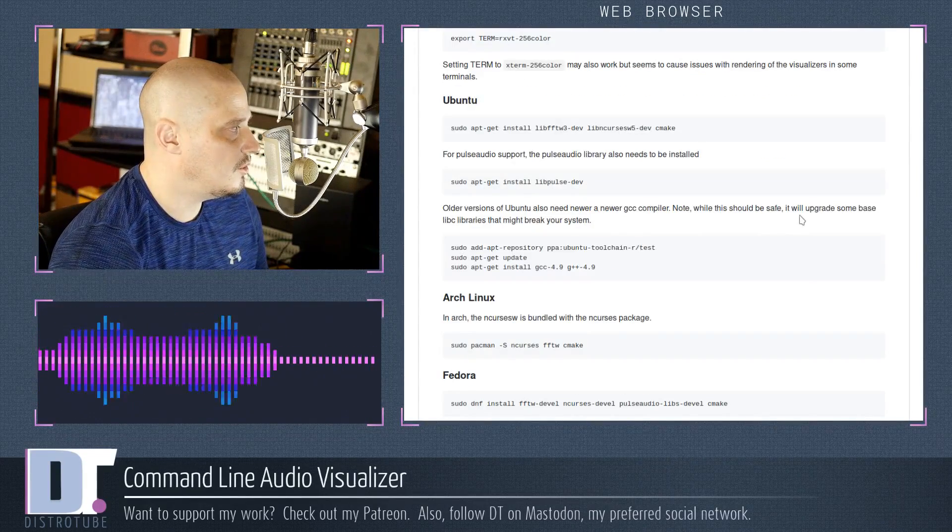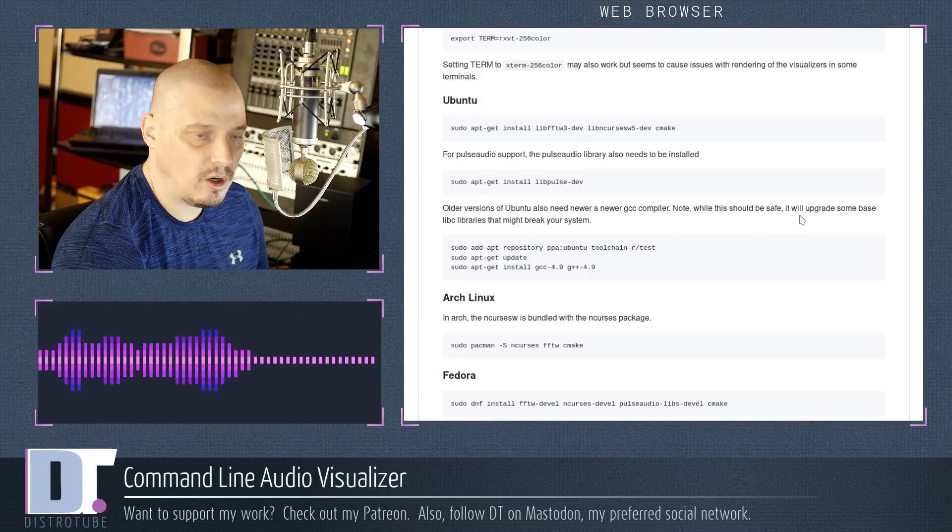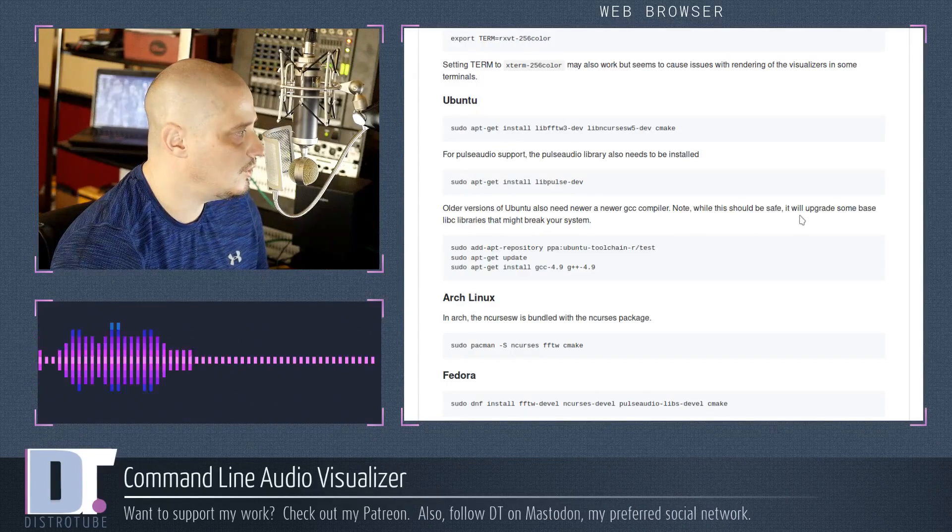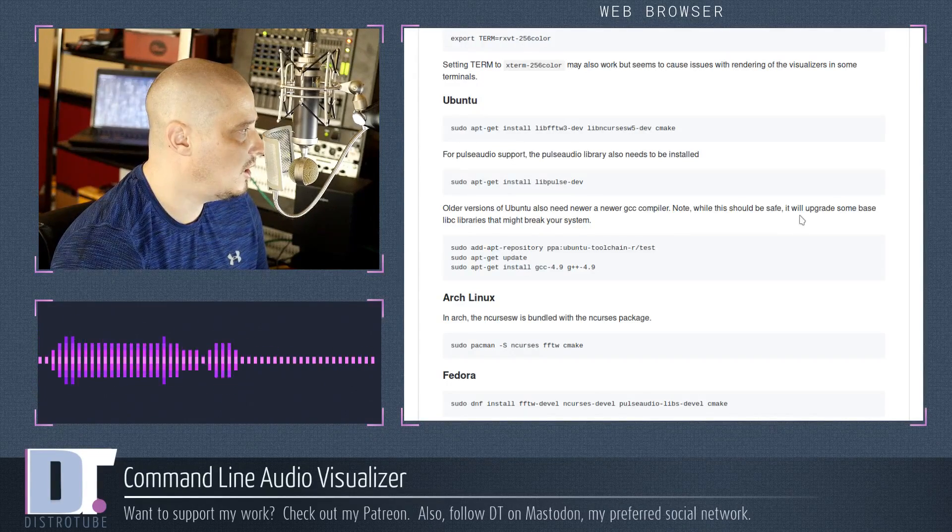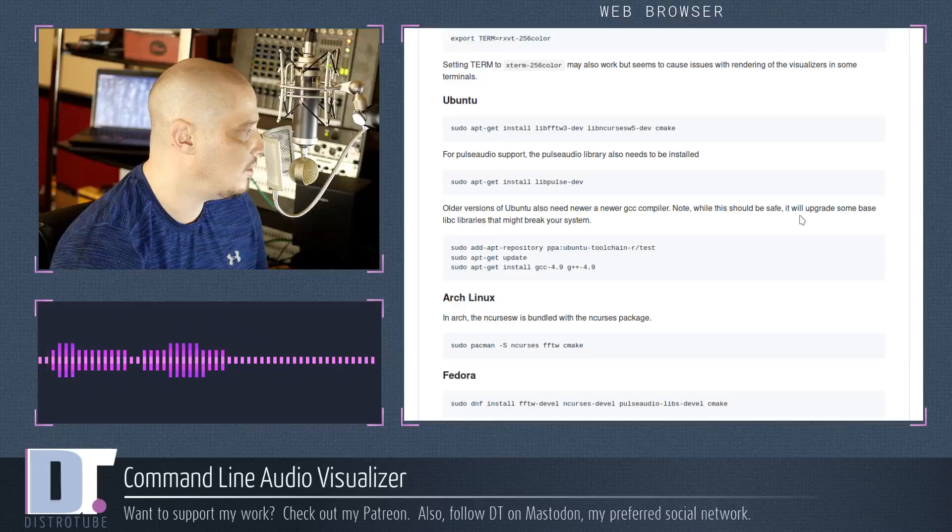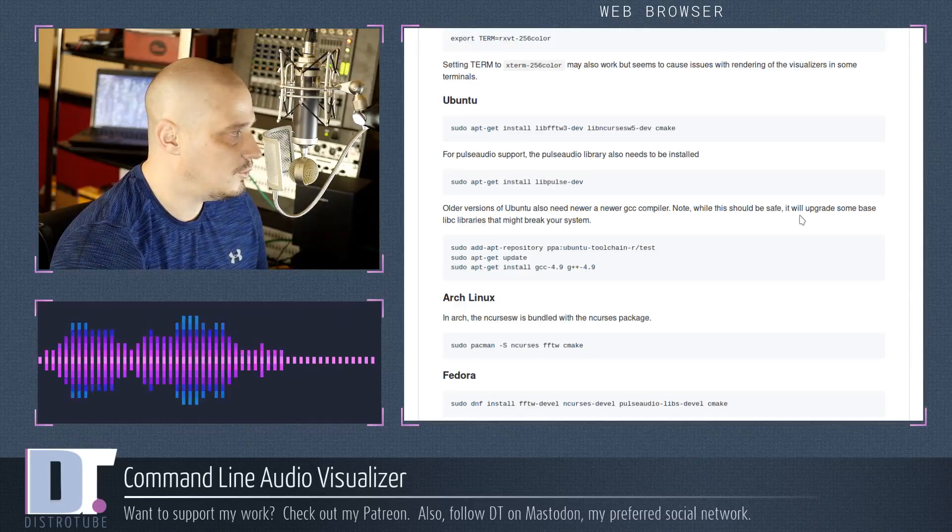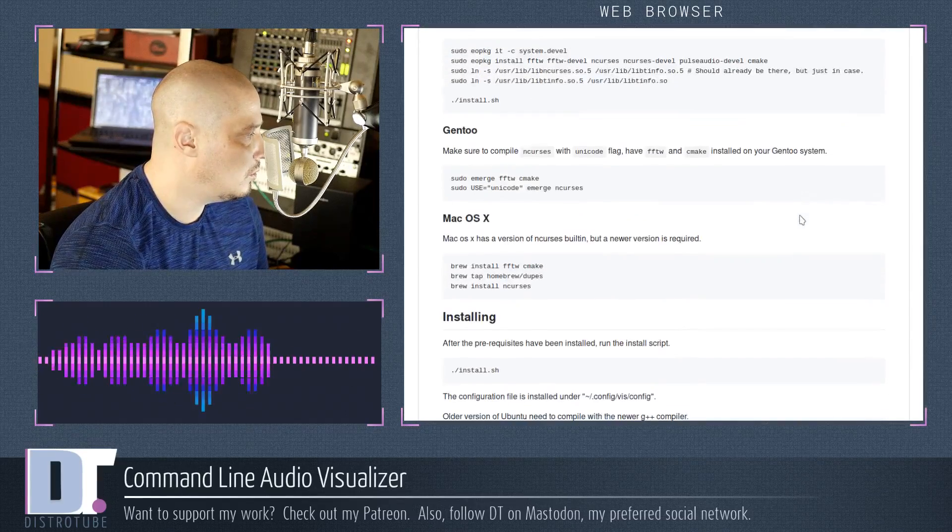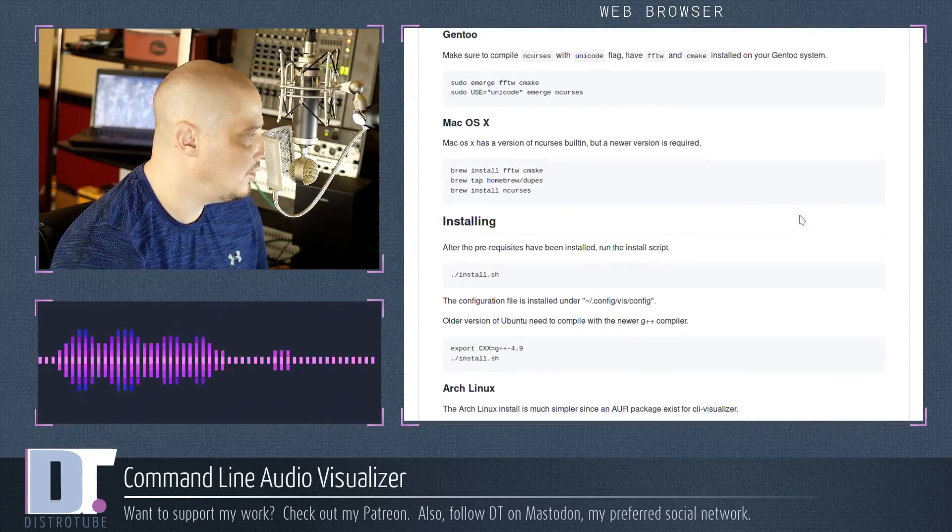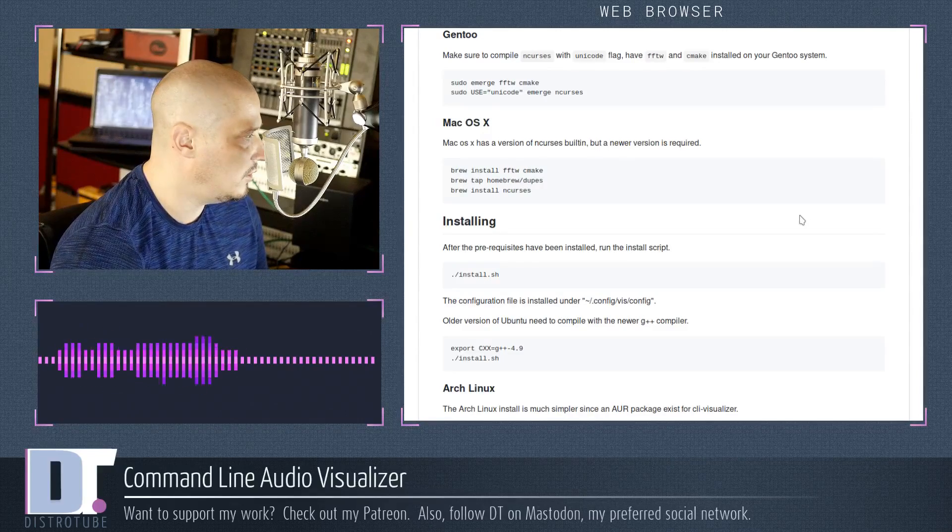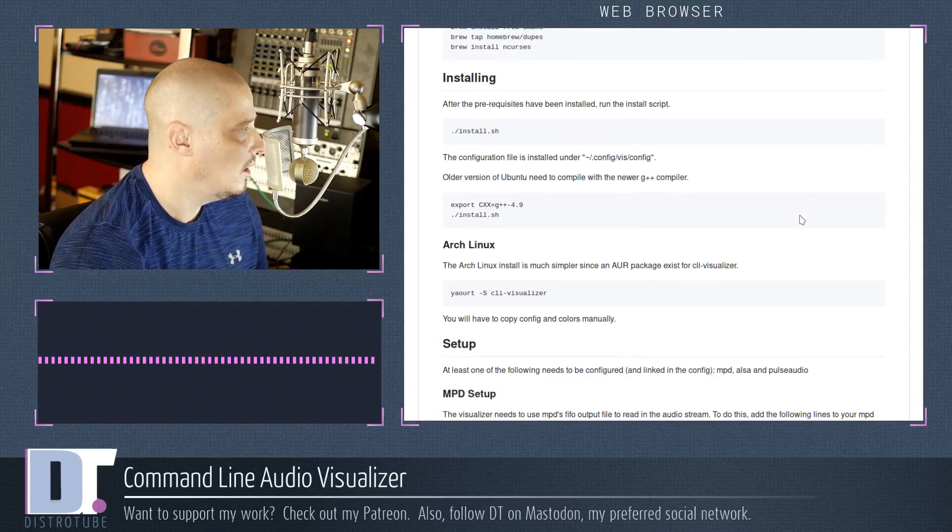And there are instructions on where to get all the dependencies needed to build CLI-Visualizer here on the GitHub page. So it gives you instructions for Ubuntu, Arch, Fedora, Solus, Gentoo, and Mac OS X.